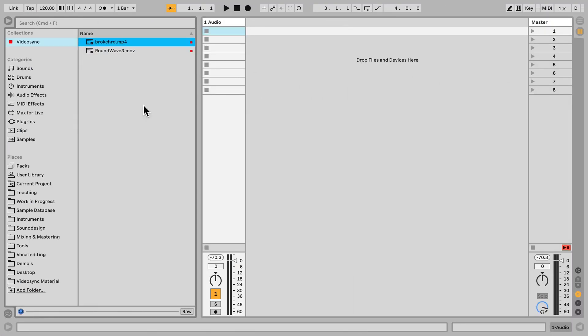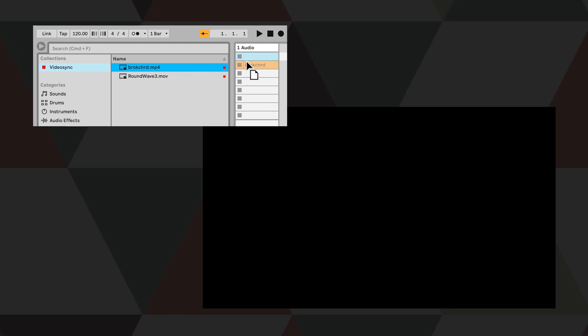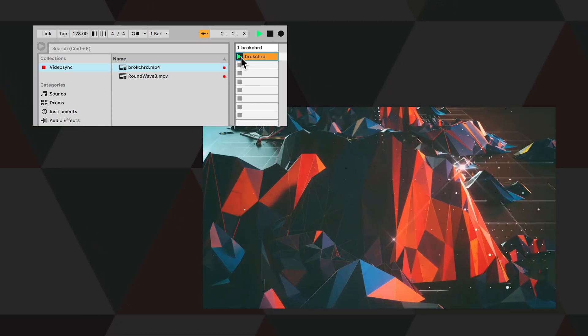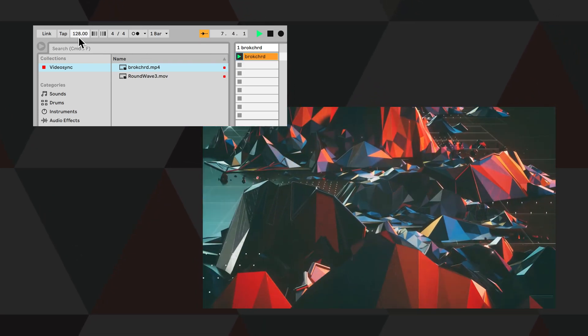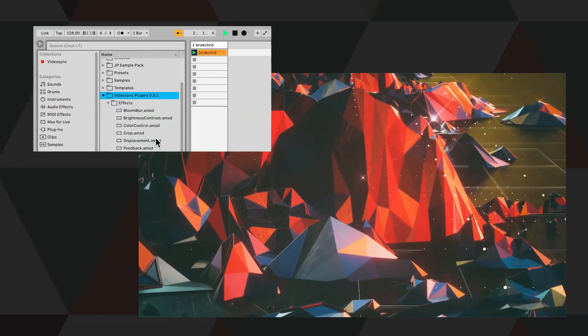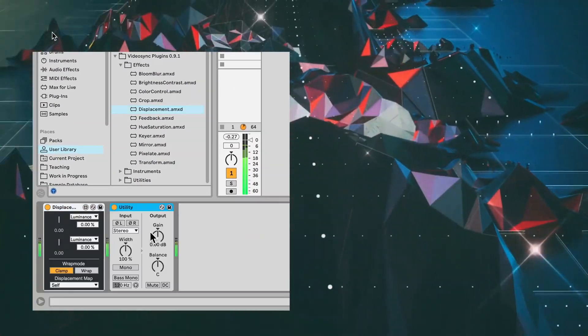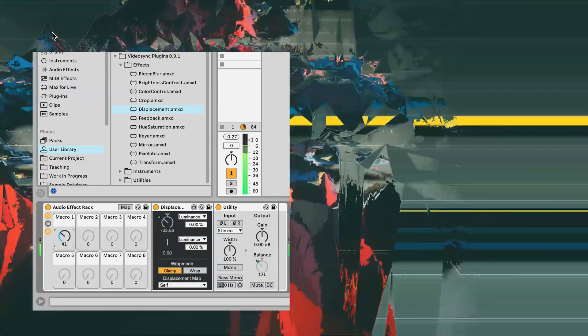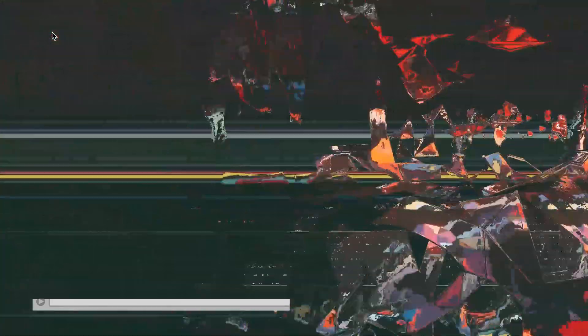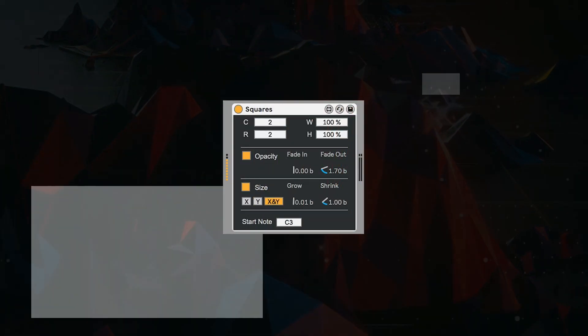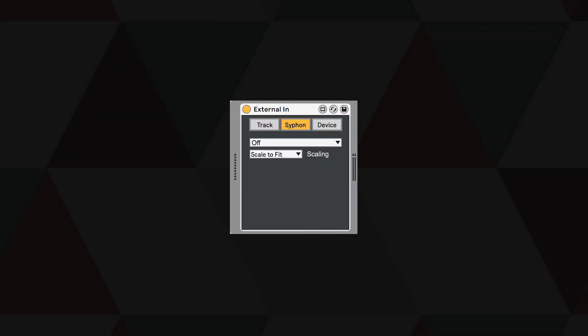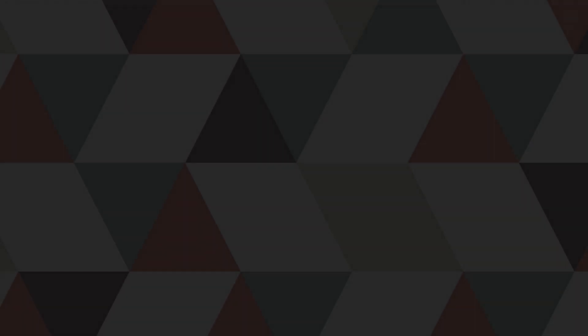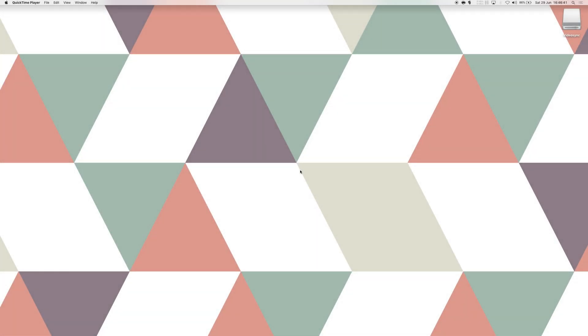First of all we can use clip slots of audio channels to play back videos. Just hit the play button and the video will play back on the screen. The clips are like audio, automatically warped and synced to the musical timeline. There are nine video effects which allow you to control and manipulate video in conjunction with audio. Then there's the video instruments like Squares and Simpler for video. And lastly we have Siphon In and Outputs.